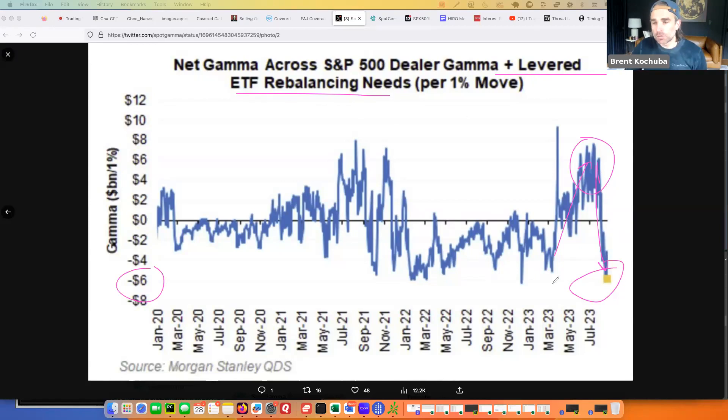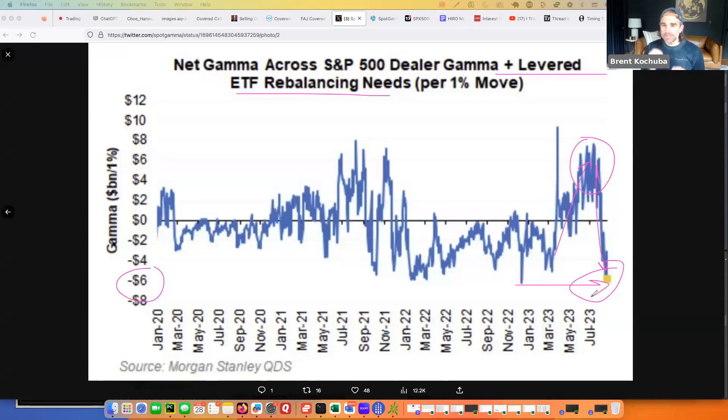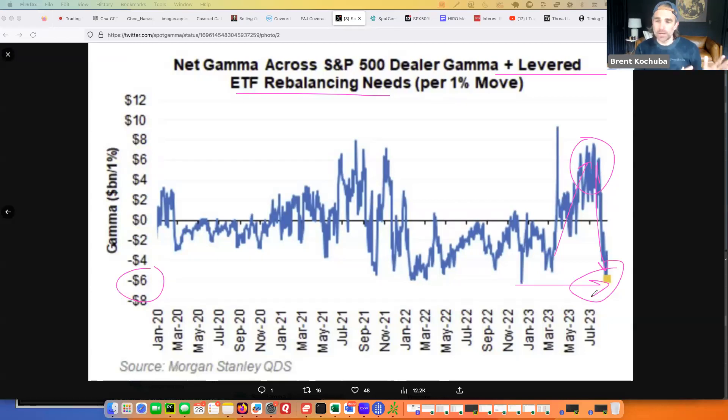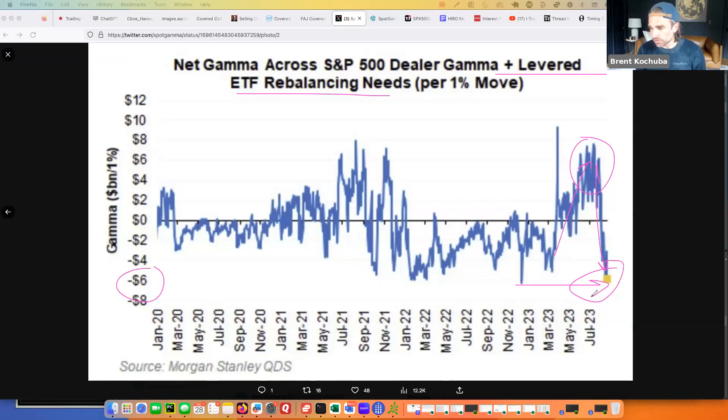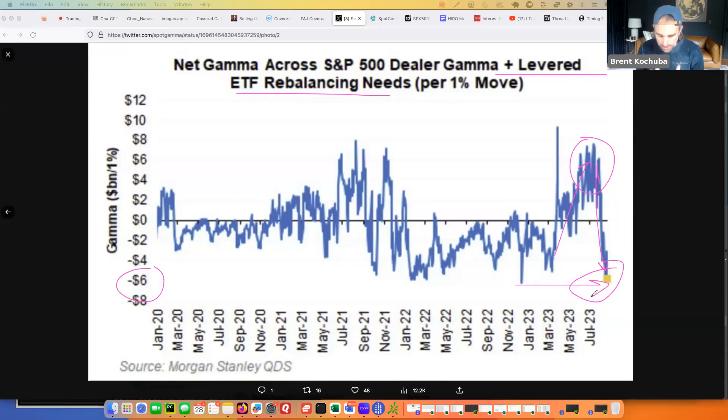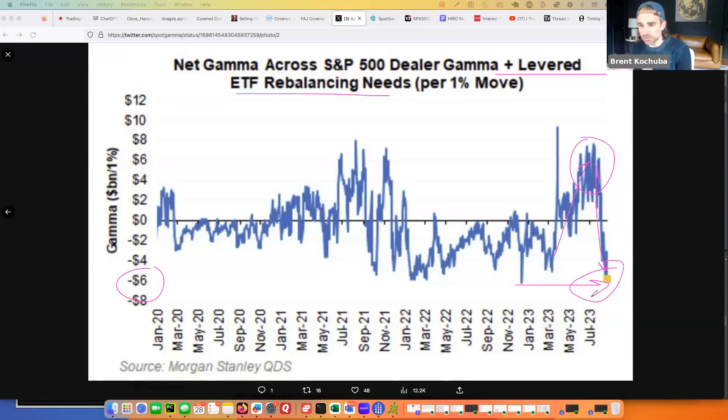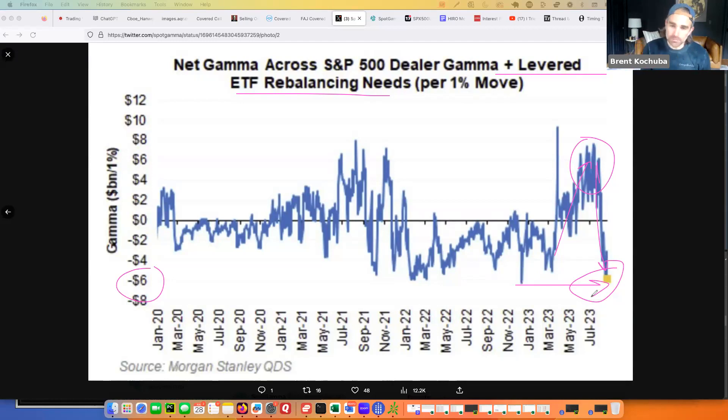But the point here is that when you look at this, the takeaway from this should be that the more negative gamma we have in general, you have higher levels of volatility. And the reason you should pay attention to gamma is because it's a volatility indicator. High levels of positive gamma is associated with markets that don't move much. High levels of negative gamma is associated with markets that tend to move a lot.